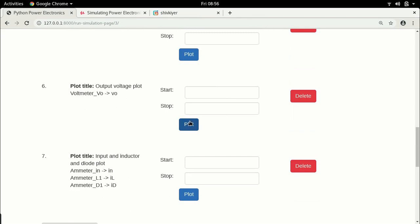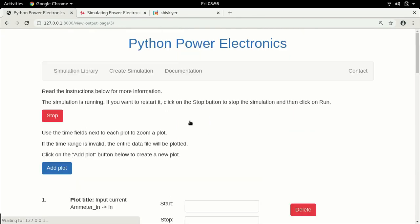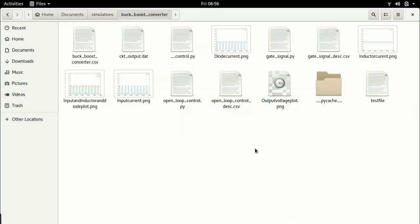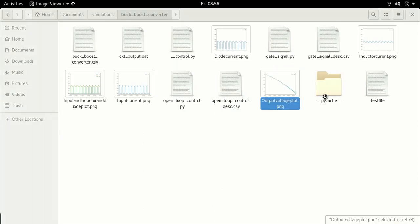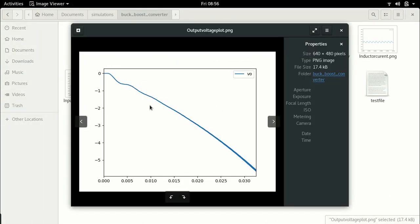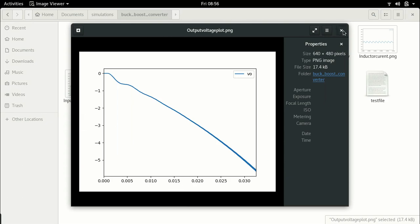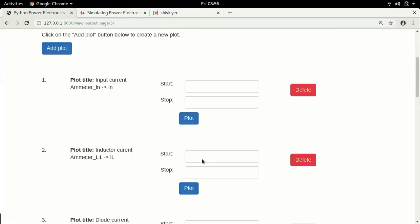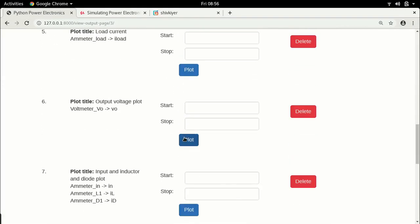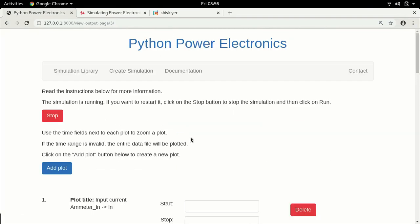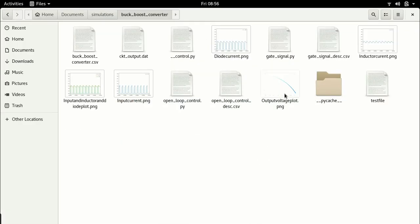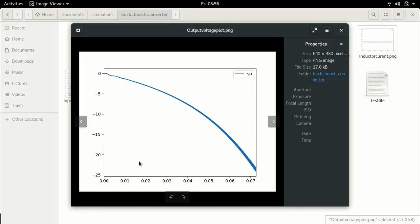Let us plot the output voltage. You can see the output voltage is gradually changing in the file browser. This will continue for a while. You can plot this as many times as you want because every time you plot it, it overwrites the earlier plot. You can see it is increasing. In this manner you can increase this to whatever value you want.